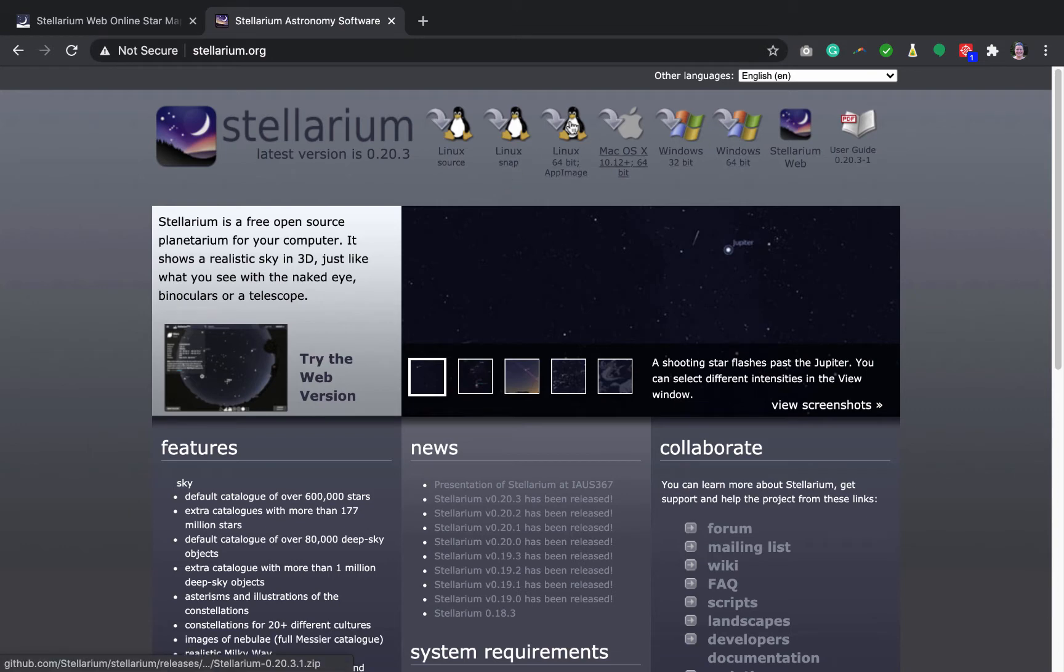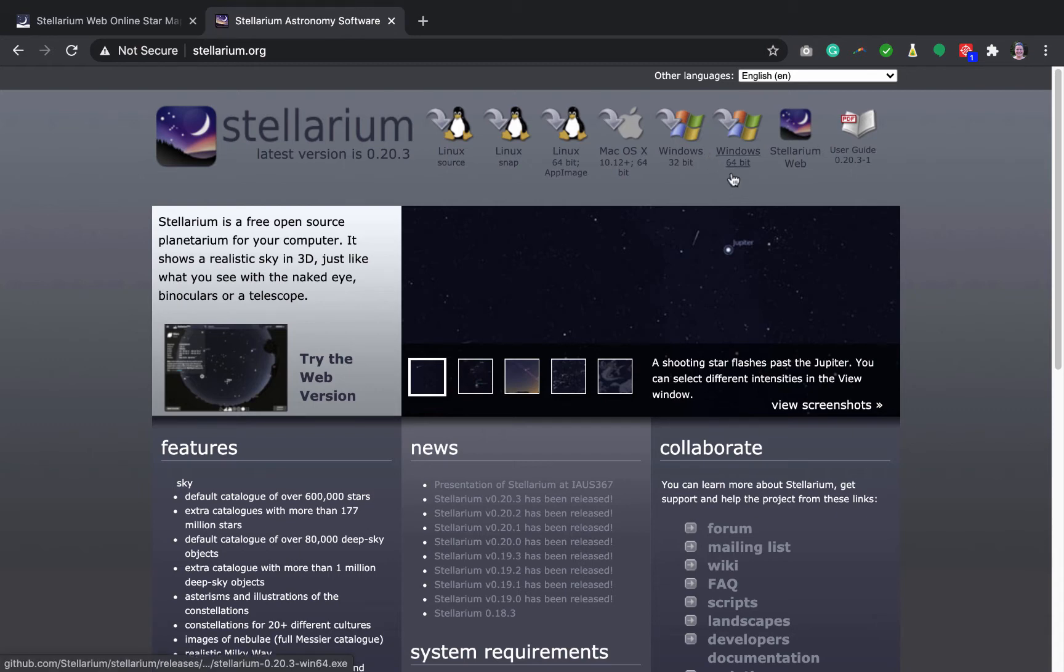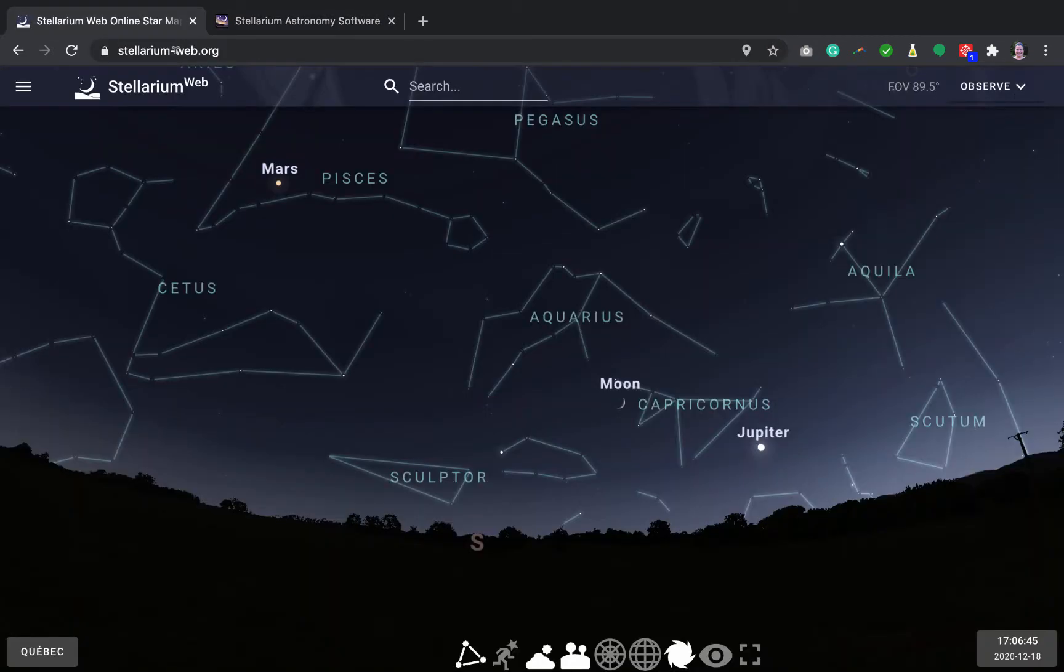You can download it on your computer. It can even be shown in many different languages if that's interesting for you. But the version I want to show you today is the web version that you can simply access at this address here. It's pretty easy. It runs directly in your browser.